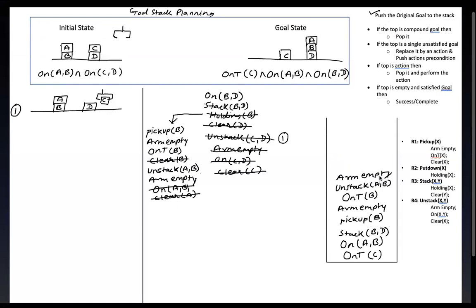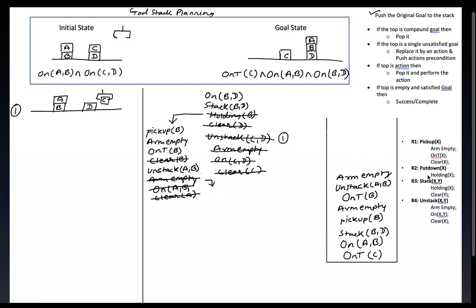Now what is at the top of the stack is arm empty. But arm is not empty because the arm is holding C. Since this condition is not satisfied with the current state, we have to remove arm empty and instead apply some actions and preconditions — either pick up or put down.